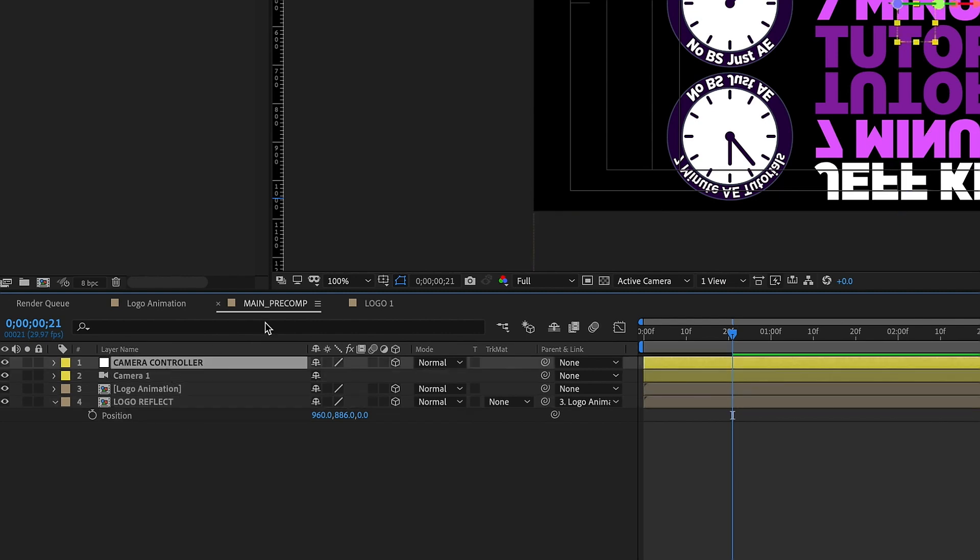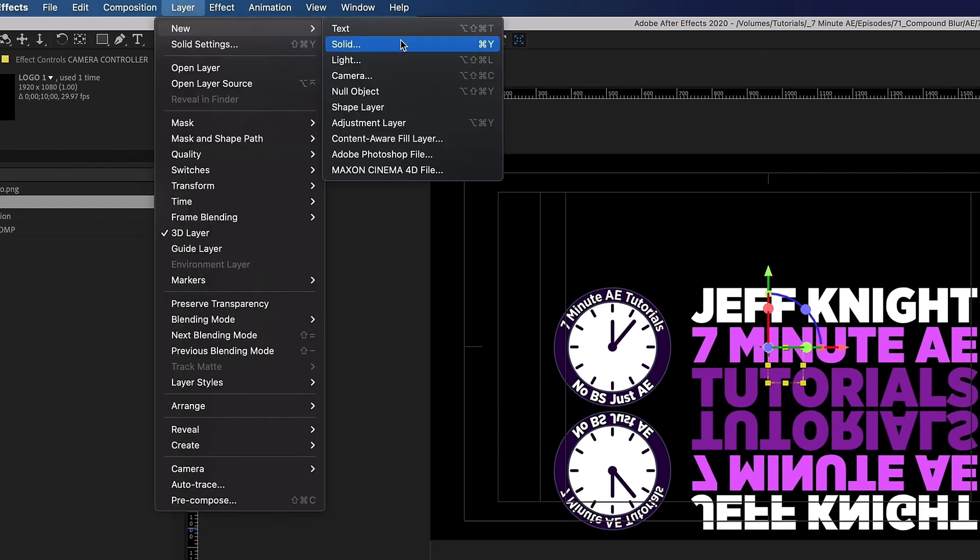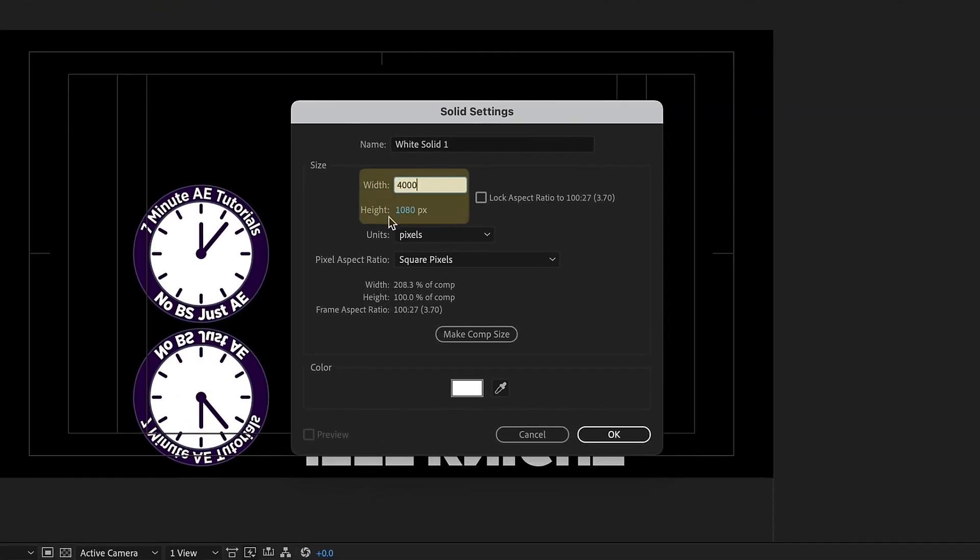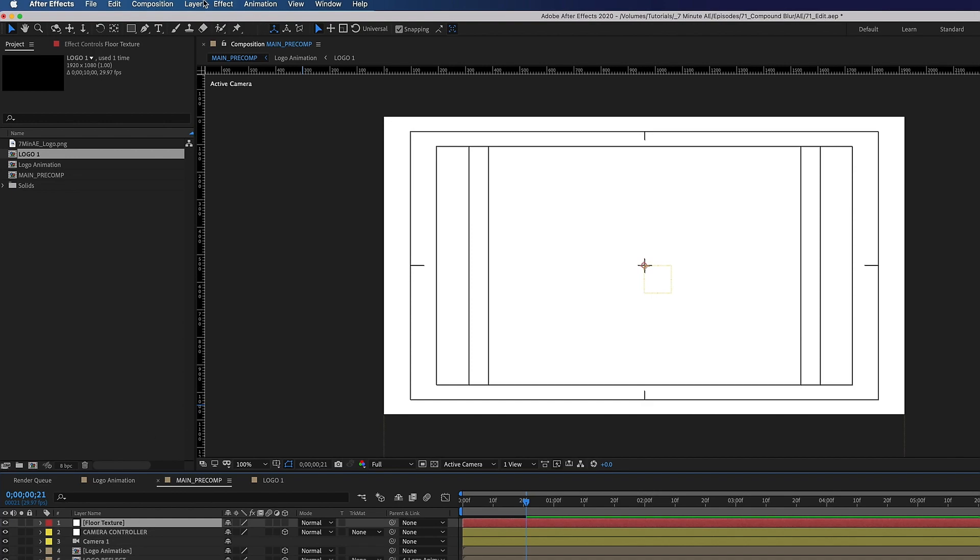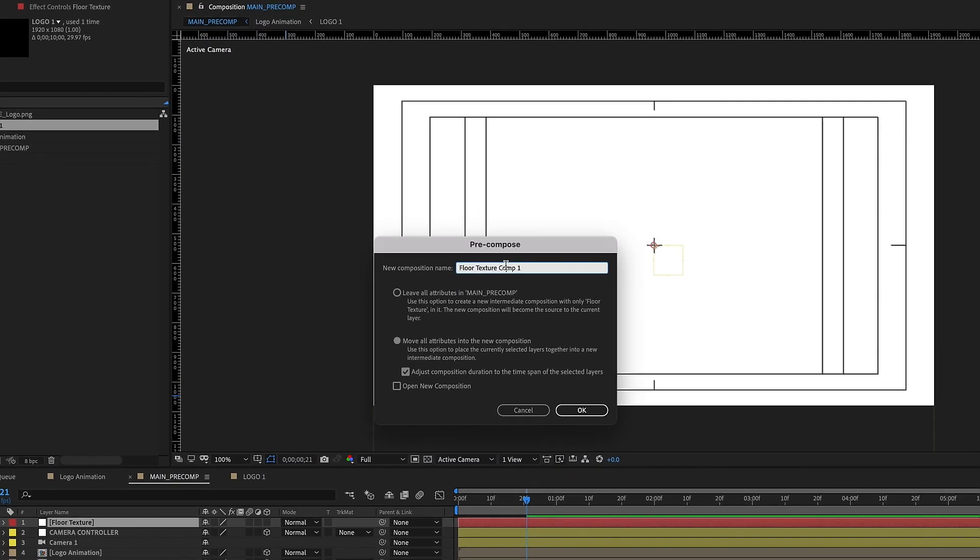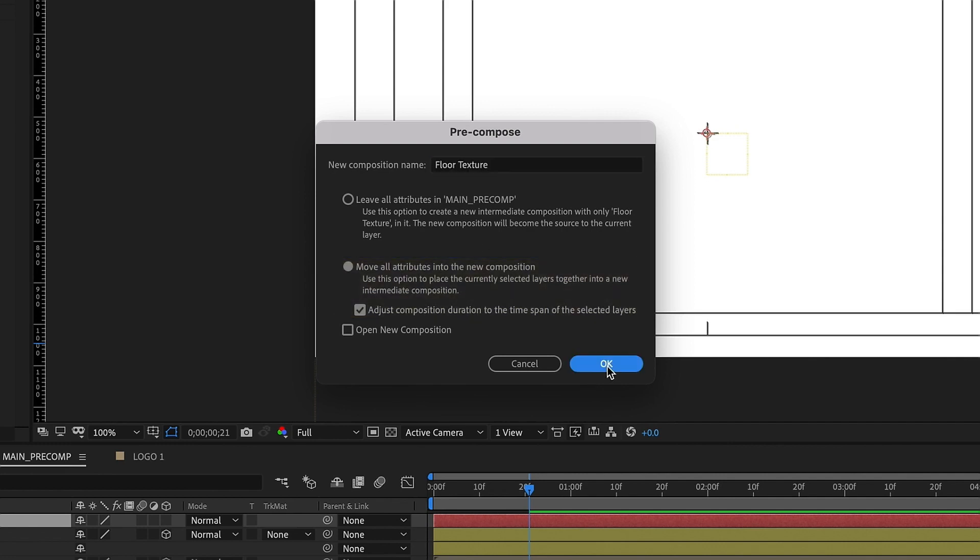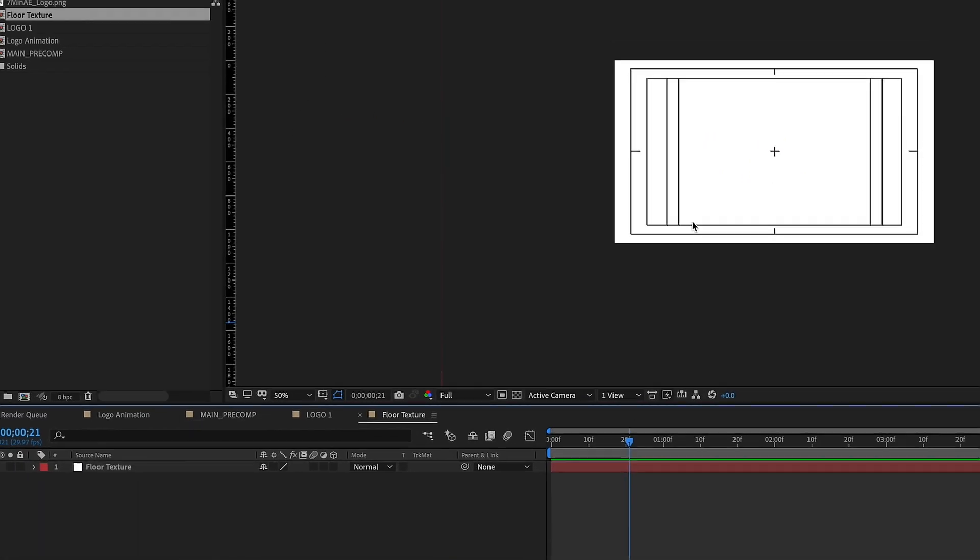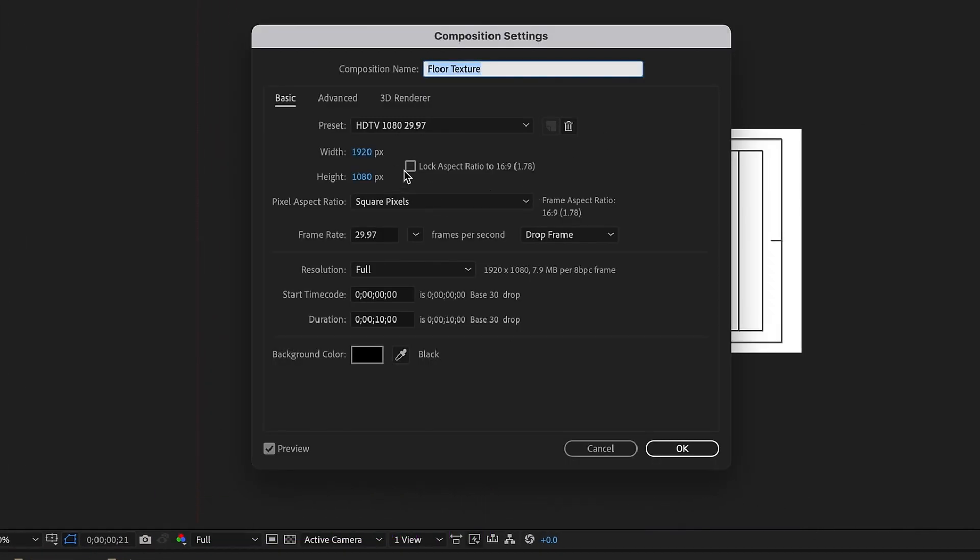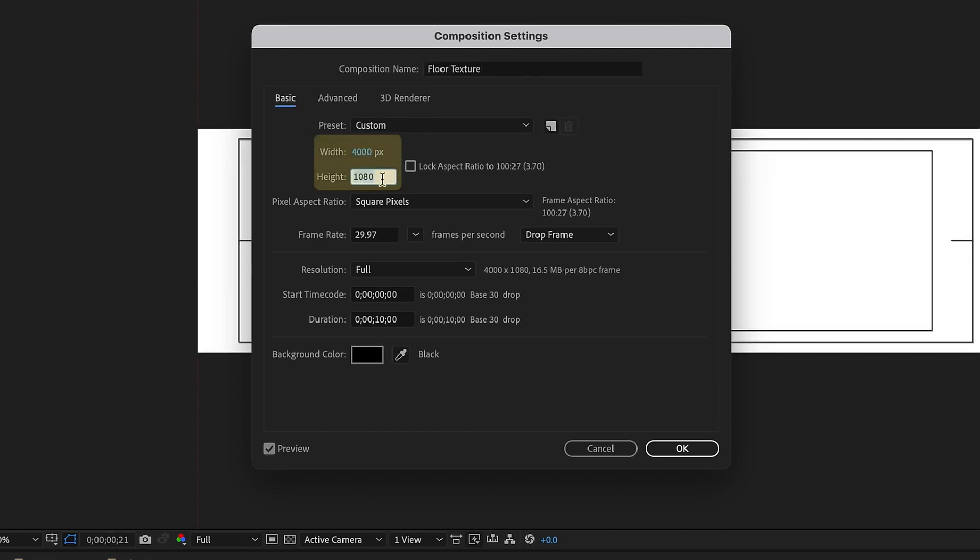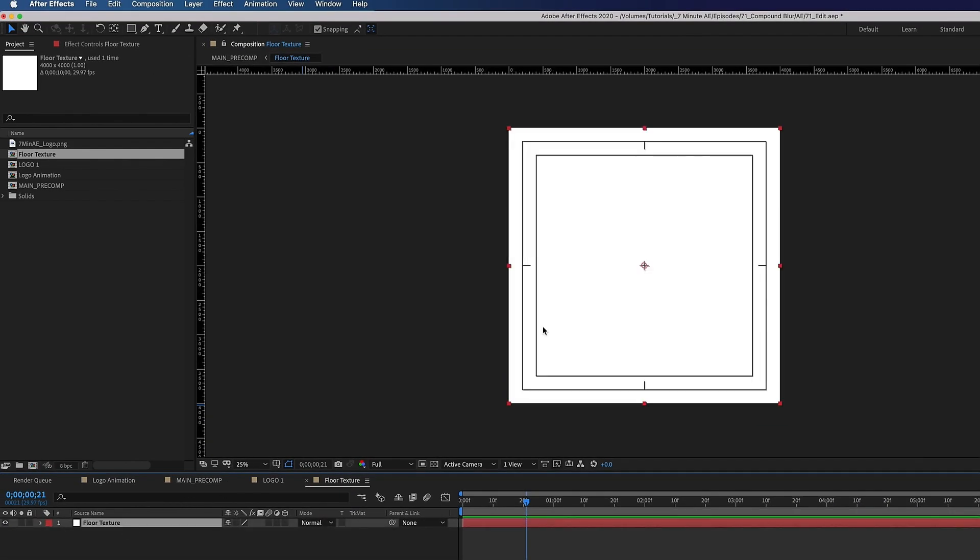Okay so now we need to create our floor. So let's go up to layer new solid and we're going to actually make this 4,000 by 4,000 and we're going to call this floor texture and we're going to click OK and now we need to pre-compose this layer. So go to layer pre-compose and we're going to leave it at floor texture. Make sure you move all attributes. Click OK and now we can go inside of this floor texture layer. Command K so that way we can change our comp settings. So remember we made the solid layer 4,000 by 4,000 so we want our comp to match that. So width 4,000, height 4,000 click OK and as we can see our solid fits in here perfectly.